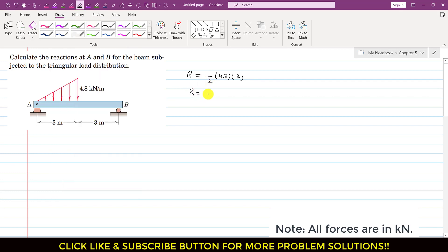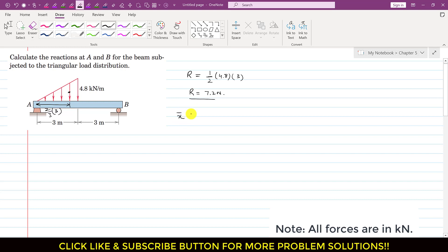So the resultant is equal to 7.2 Newtons. This resultant will be passing through the centroid of this triangular area. We know that the centroid of a triangular area is located at a distance of 2/3 of the length from the apex end. This length here is 3 meters.